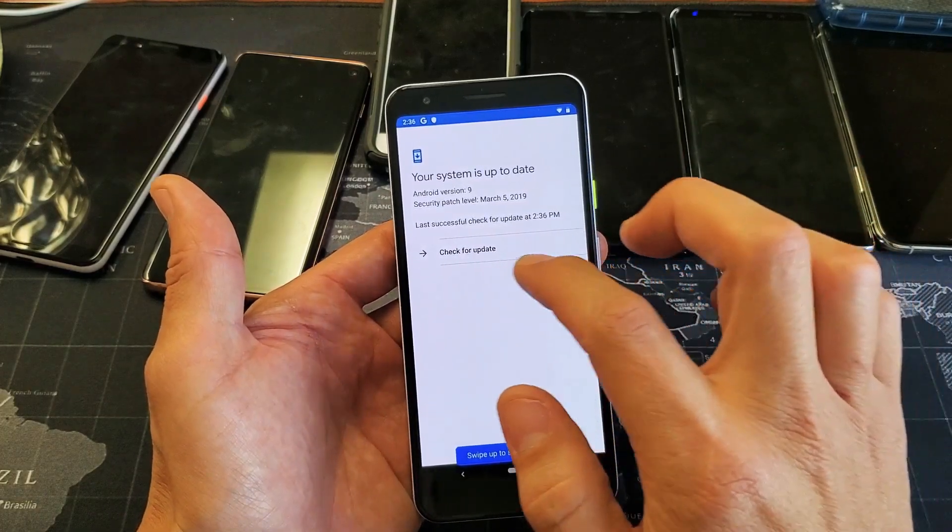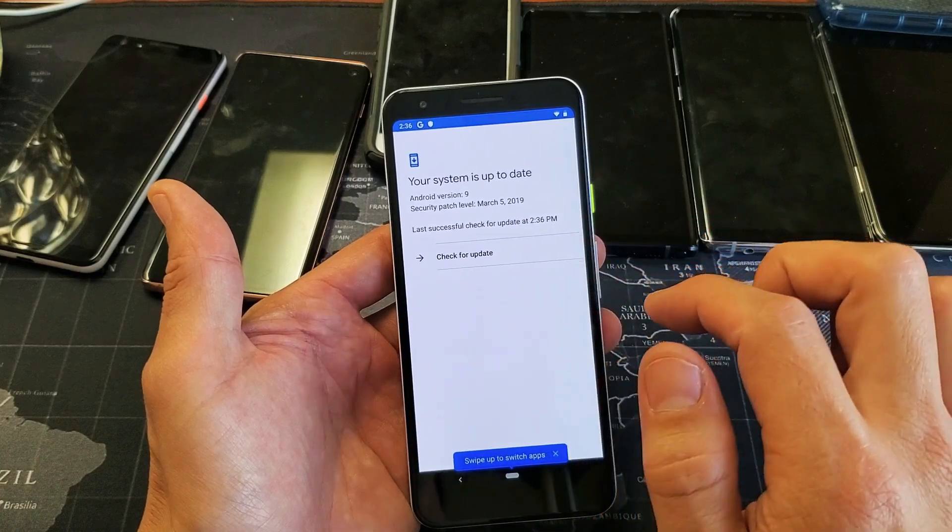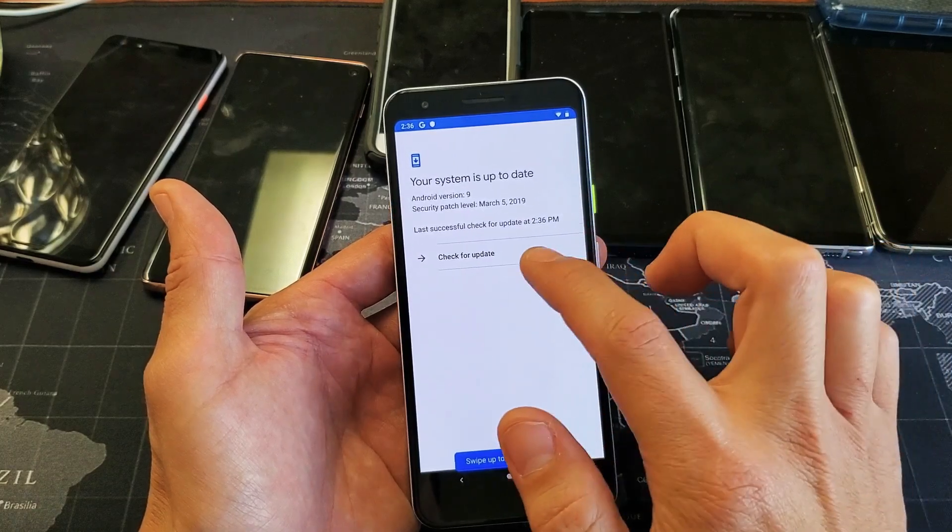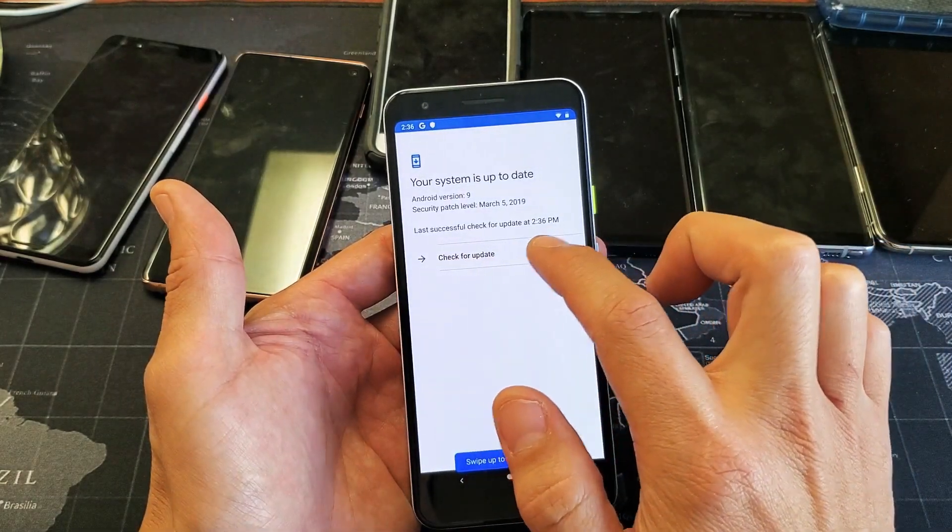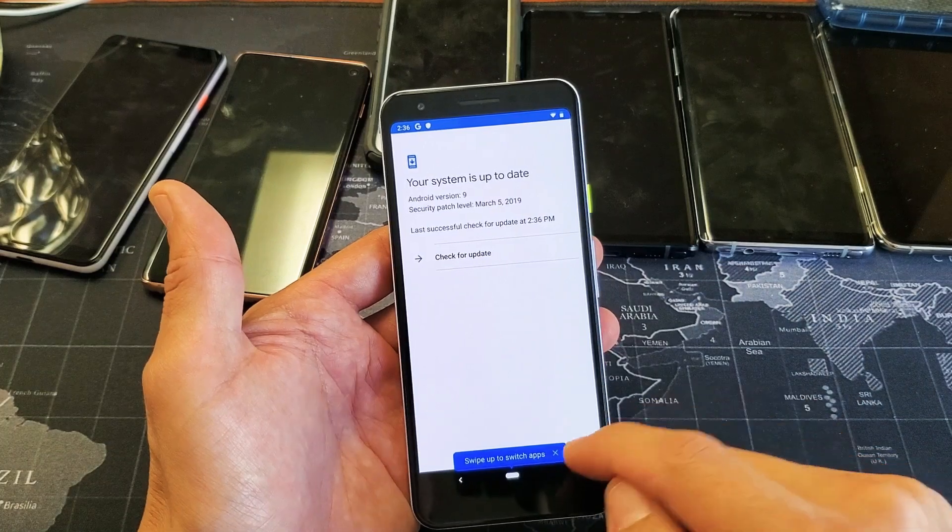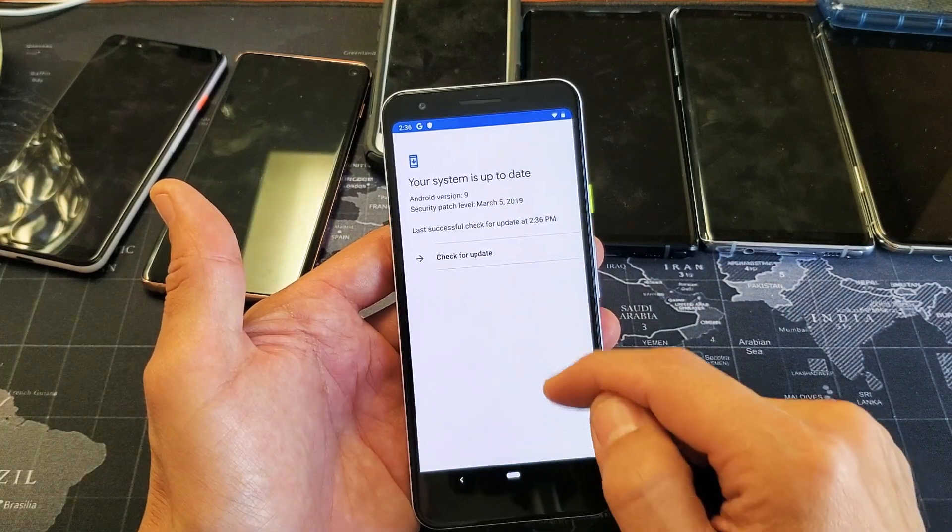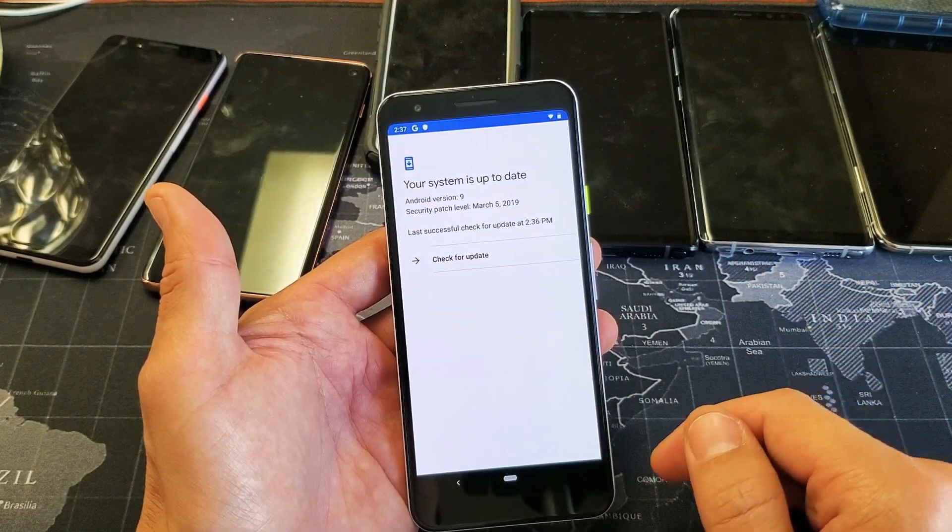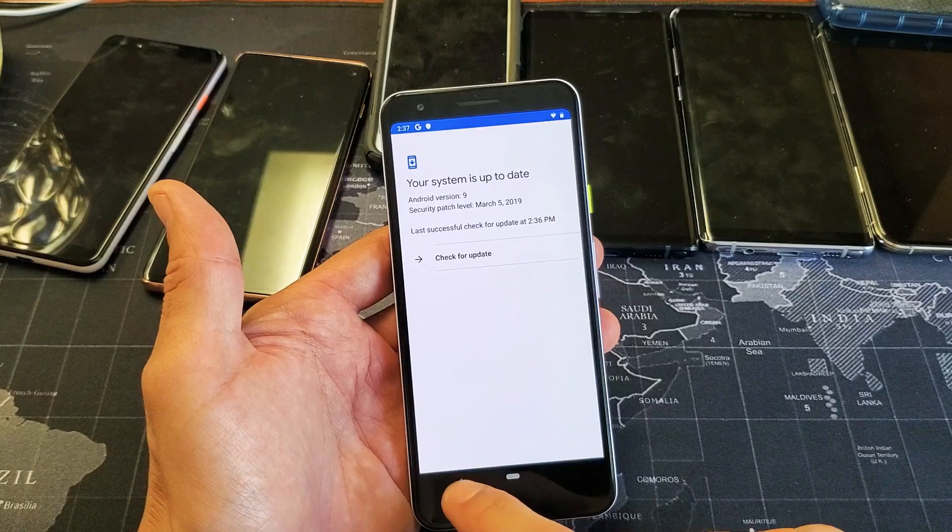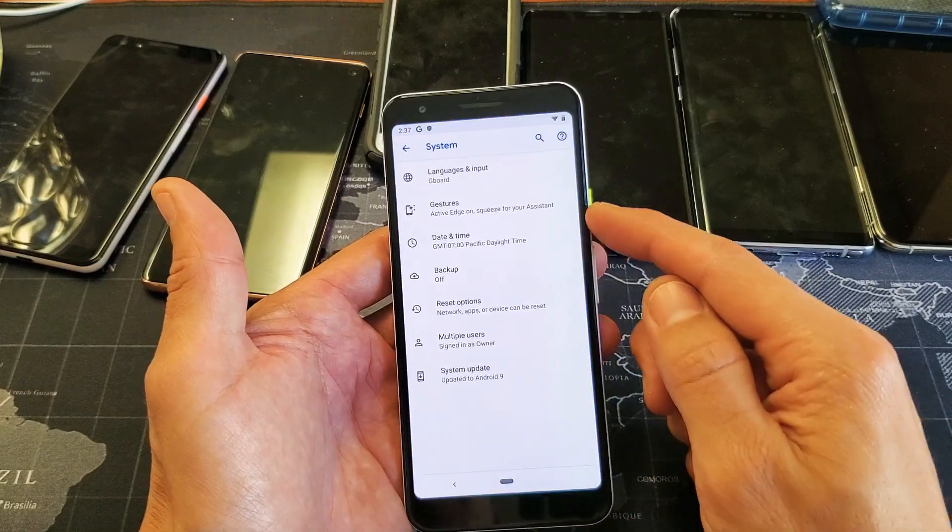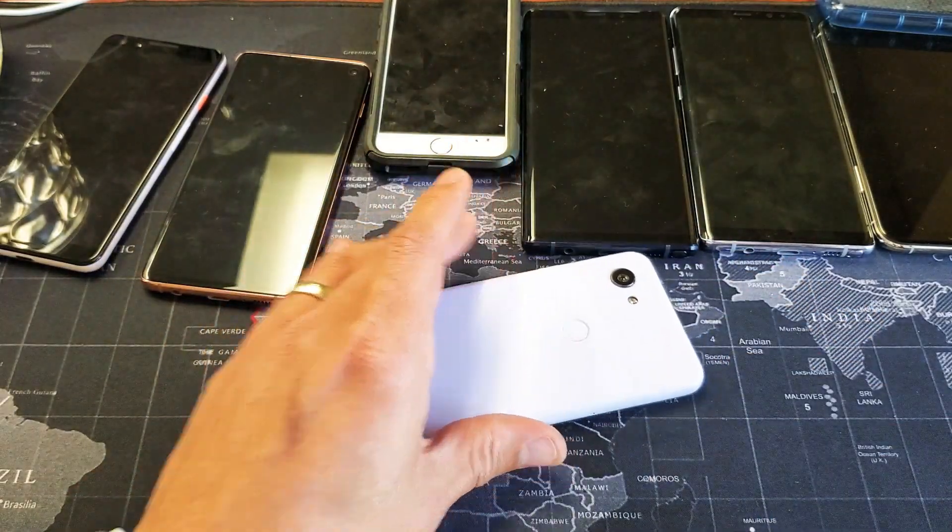Okay, it says your system is up to date. Last time was checked was today. Actually, I don't even need to update. That's pretty much it, pretty simple. If you guys have any questions or anything, just comment below. All right, thanks for watching guys, bye.